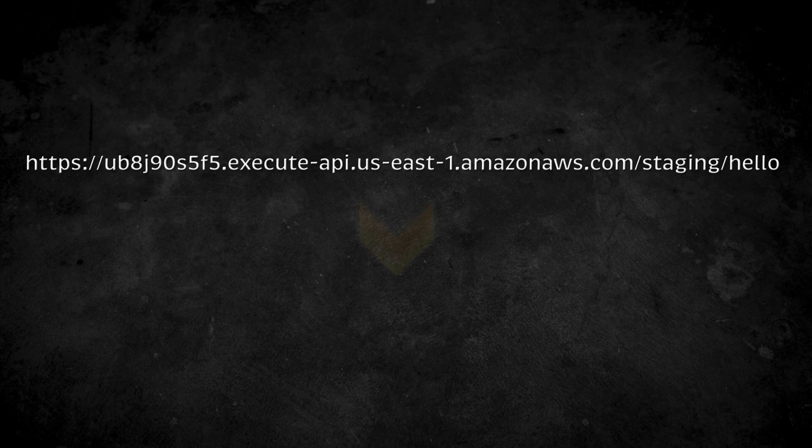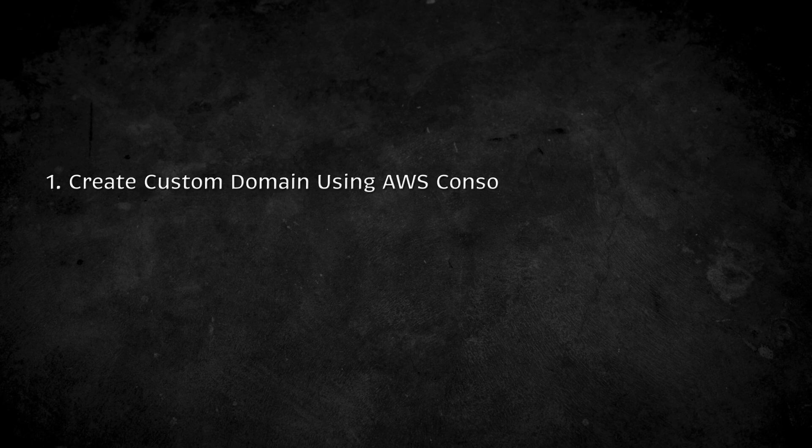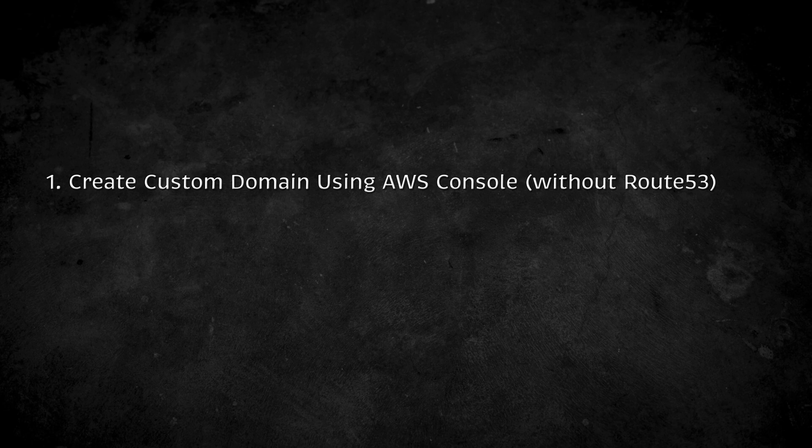In this video, we are going to set up a custom domain for the AWS API gateway. In the first section, we will do it manually using AWS console and domain hosted outside of Route 53.